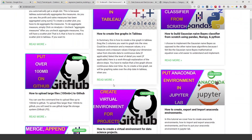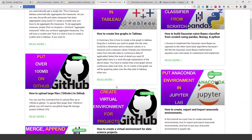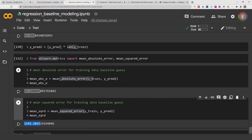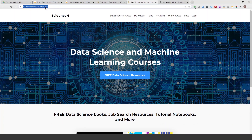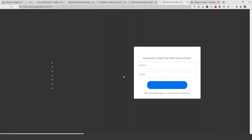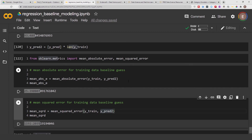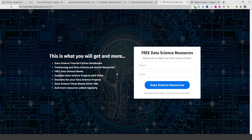You can find me online at evidencen.com — that's my primary website where you can read my blog posts. To get the notebook I used in today's video, go to machinelearningeducation.com. Click there to get access to my free data science resources, where I put all my notebooks from YouTube videos and blog posts.